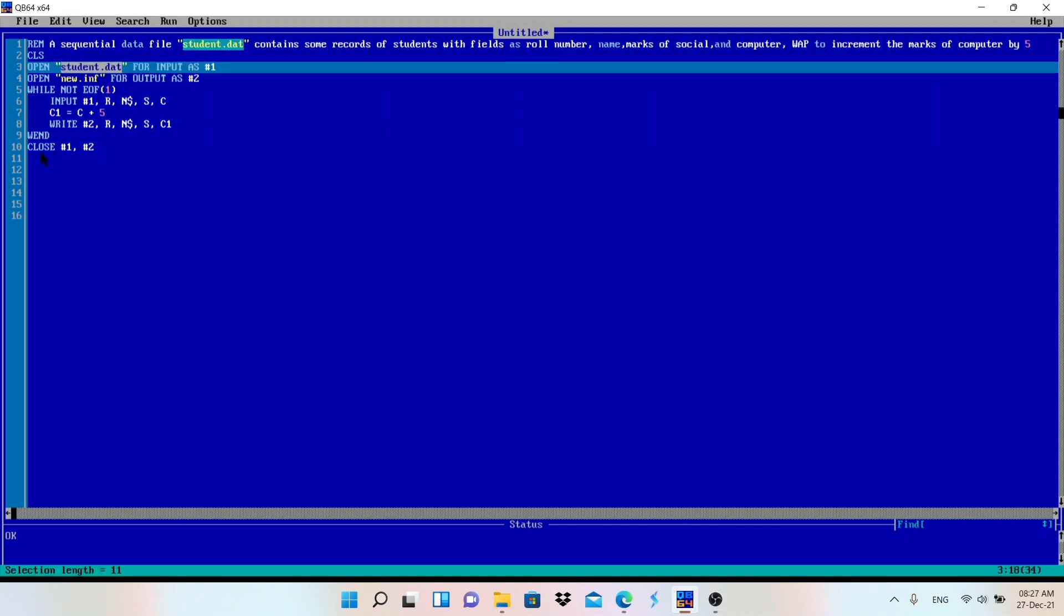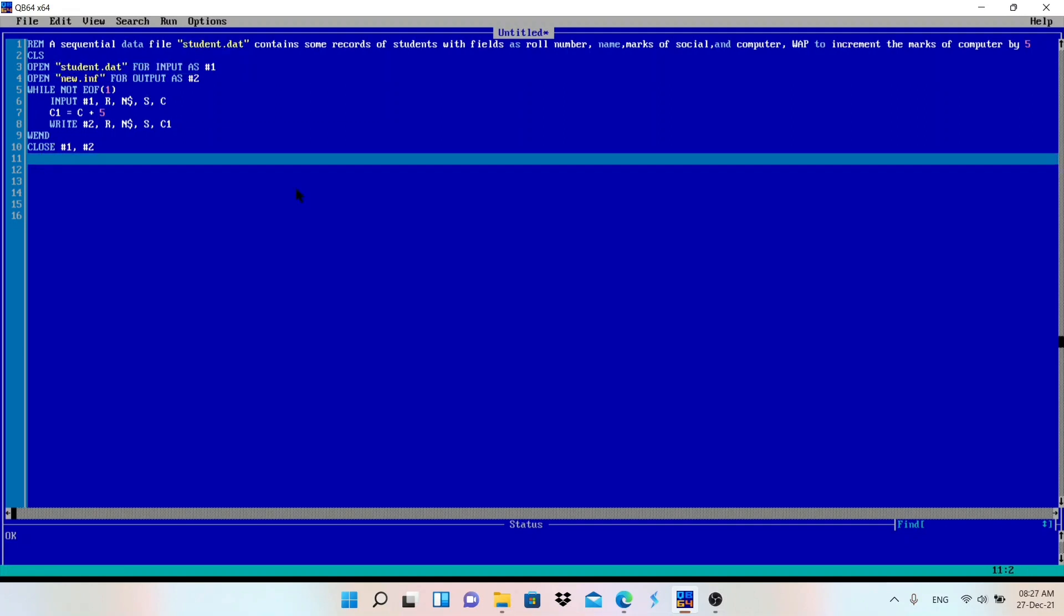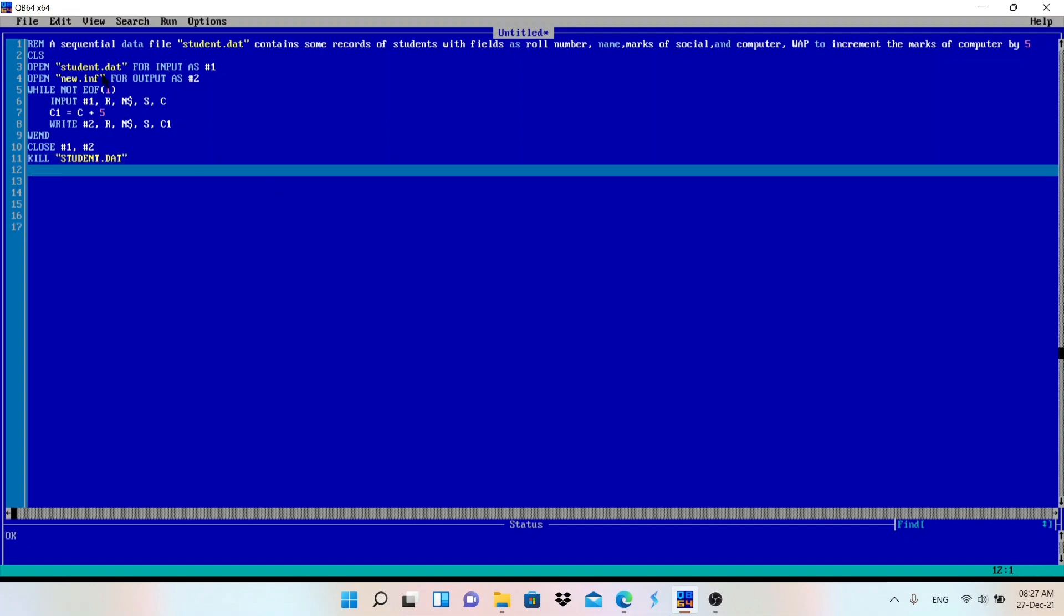After this, what I need to do is I will delete this file student.dat because I have copied the data from this file. So for deleting I will write here Kill, file name is student.dat. I have copied and incremented the data and stored in the new file, so I don't need this file now. So Kill means delete the file.